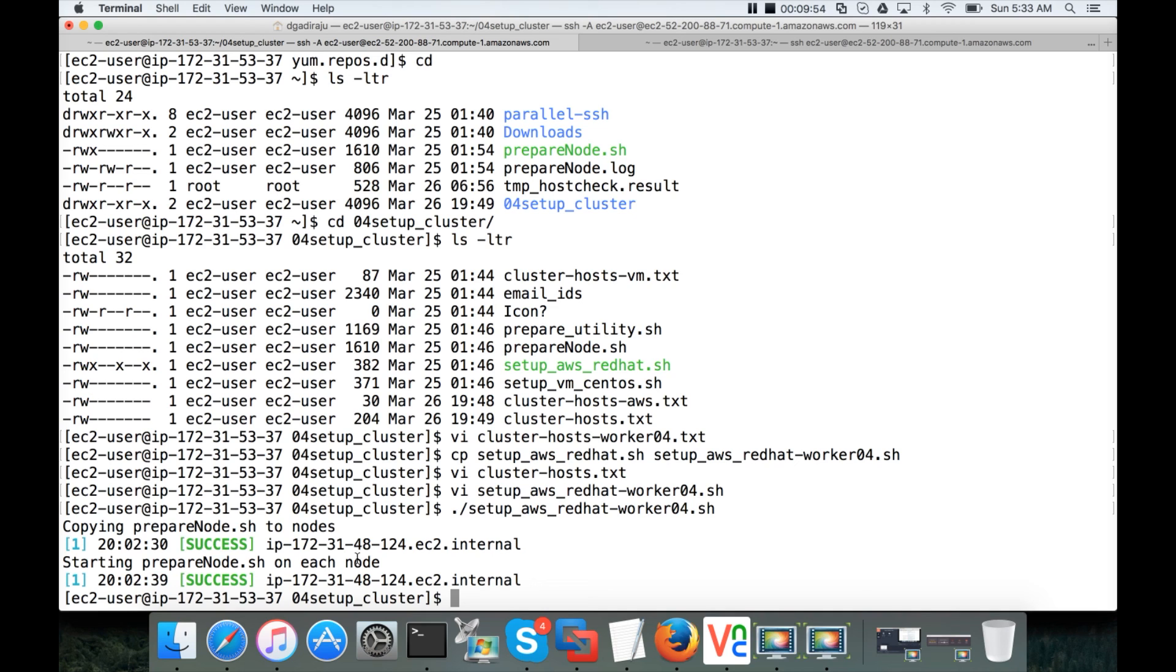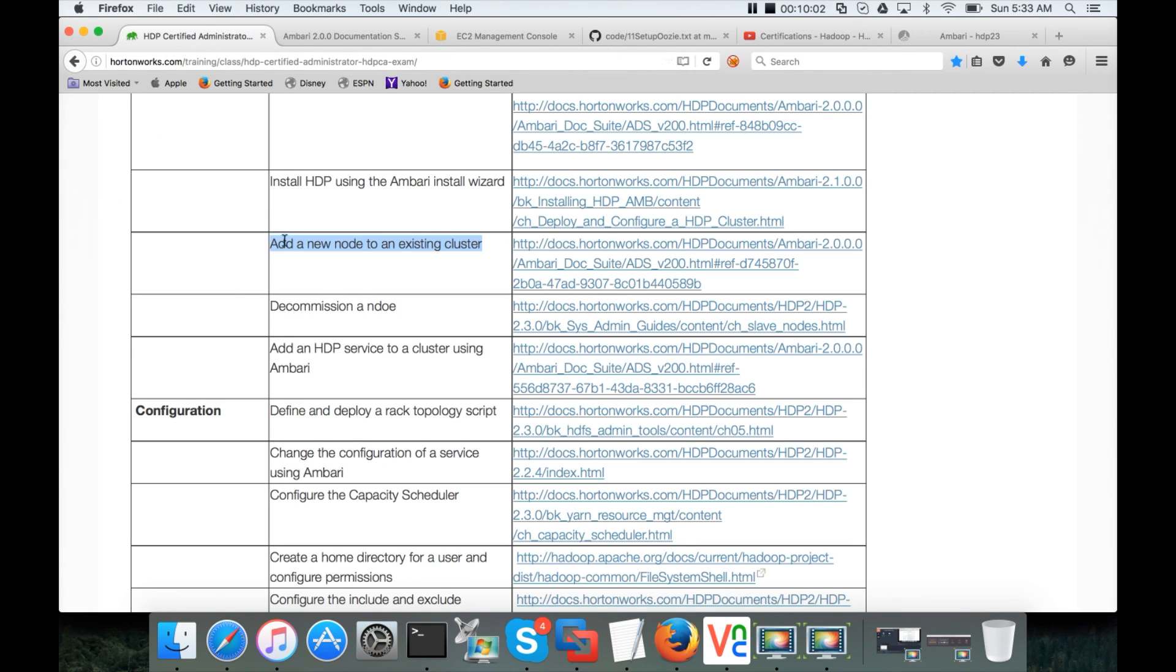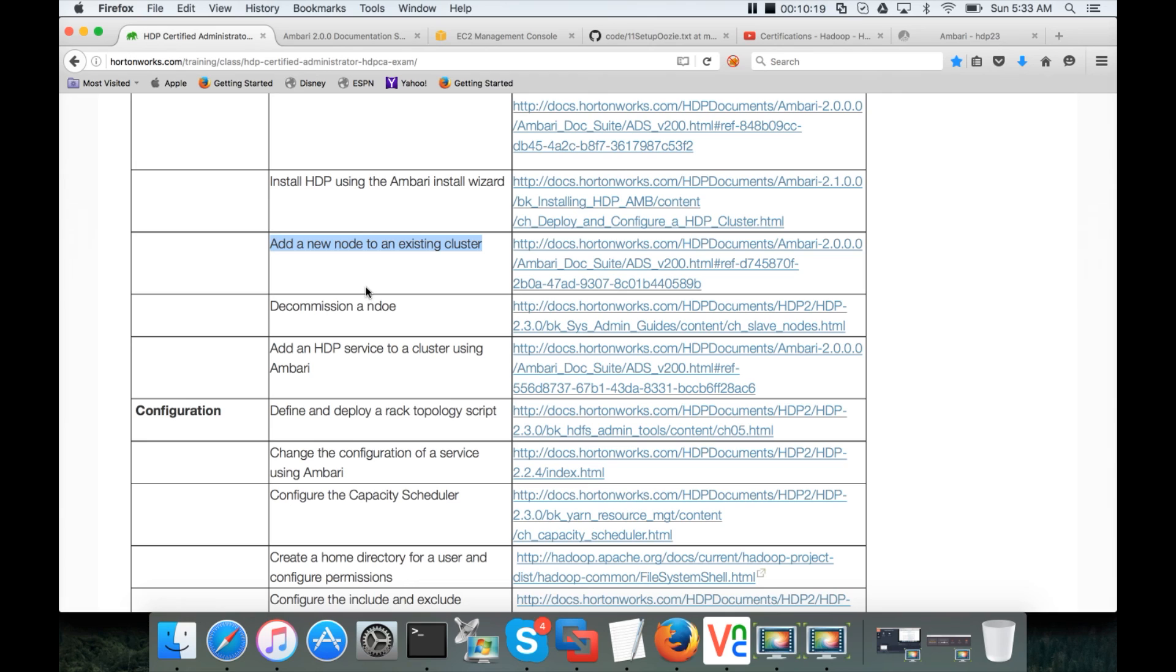That being said, for now this is it. As of now, as part of this topic, add a new node to an existing cluster. We have provisioned an instance from AWS. And we actually set up the local HDP repository. And then we have installed all the prerequisites that are required. So that it can be added to the cluster using Ambari wizard.